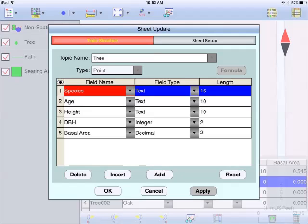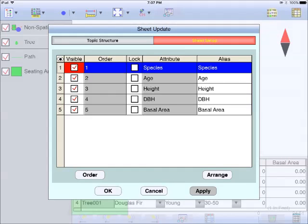When you tap the sheet setup tab on ICMTGIS 3 or ICMTGIS Pro, you could change the order in which the attributes will be displayed in sheet view. The sheet setup table will let you hide an attribute if you choose to do so. It also provides a lock check box that you could use to prevent accidental changes to certain data fields. For example, you would normally lock the meter number and address fields for a meter root and just make the meter reading data field available for the meter reader to enter data.